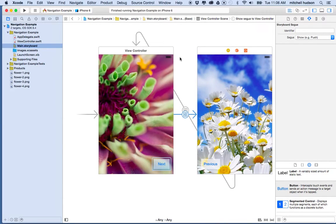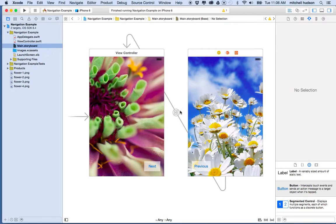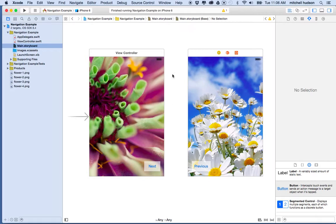The navigation controller will keep track of a history, and it'll remember which view came before which view, and it'll allow us to go backwards in time. So the first thing I'm going to do is delete these two action segues. I'll just click on them here — you can just click on the line in Storyboard and hit delete on the keyboard.